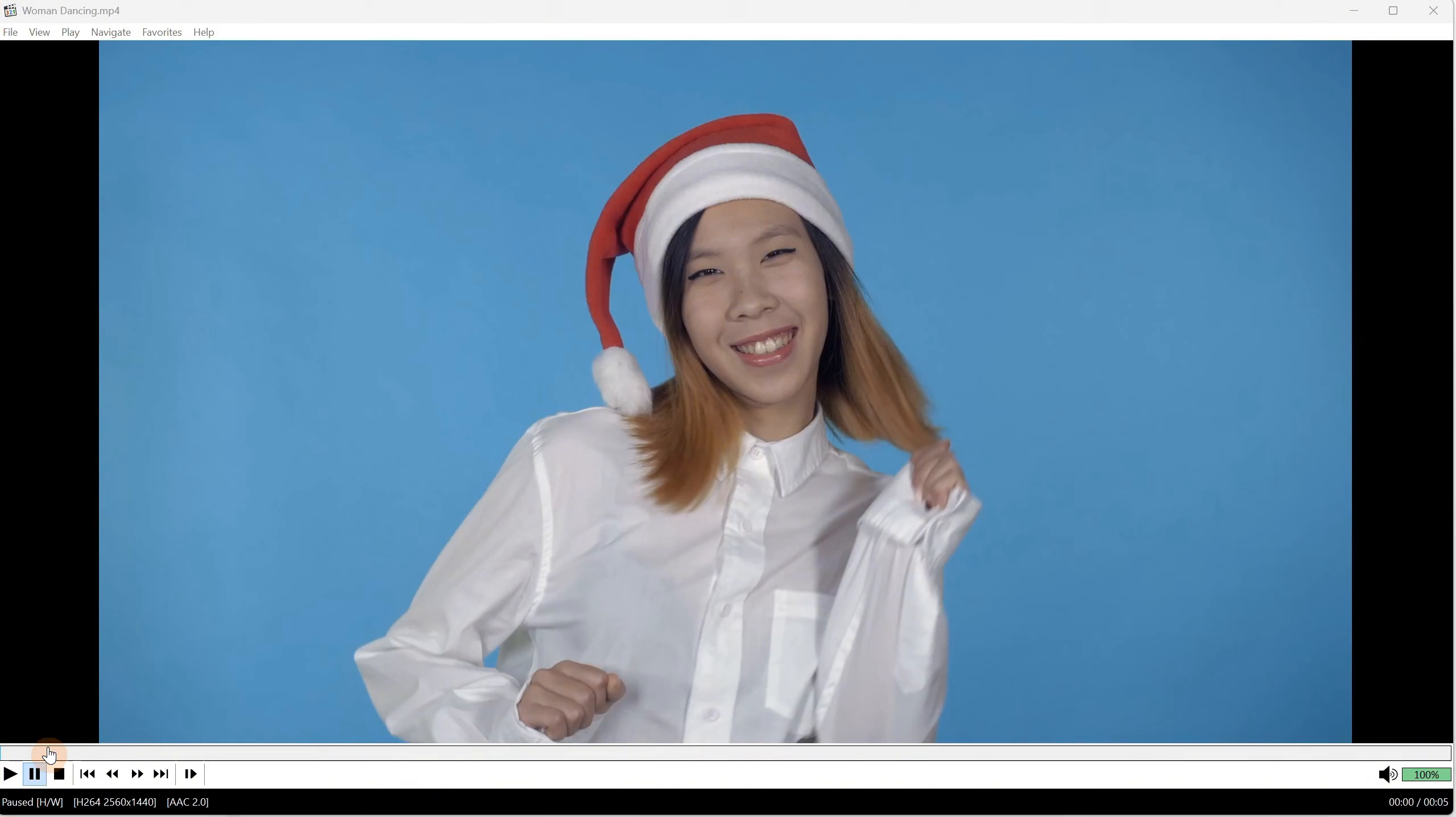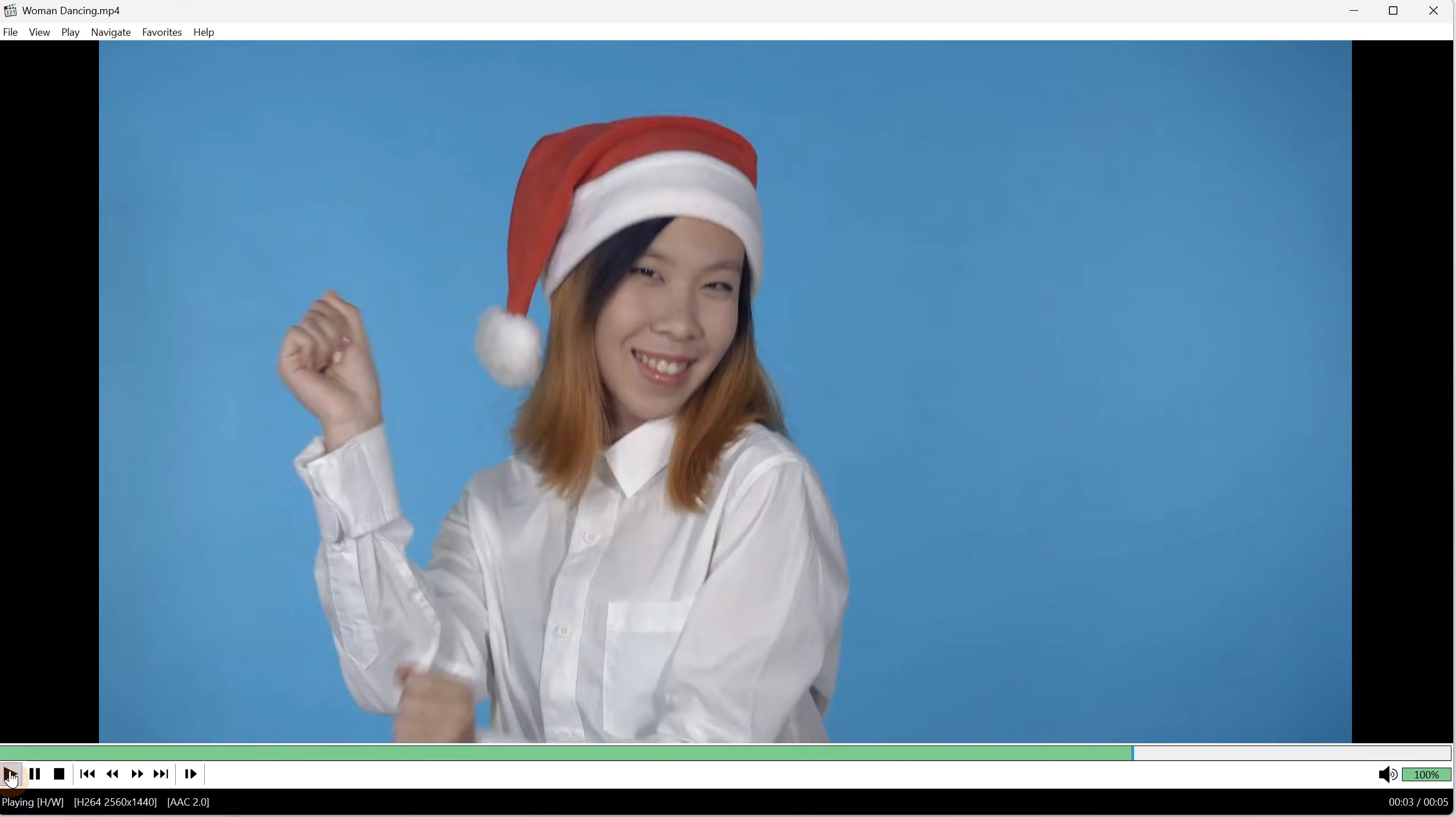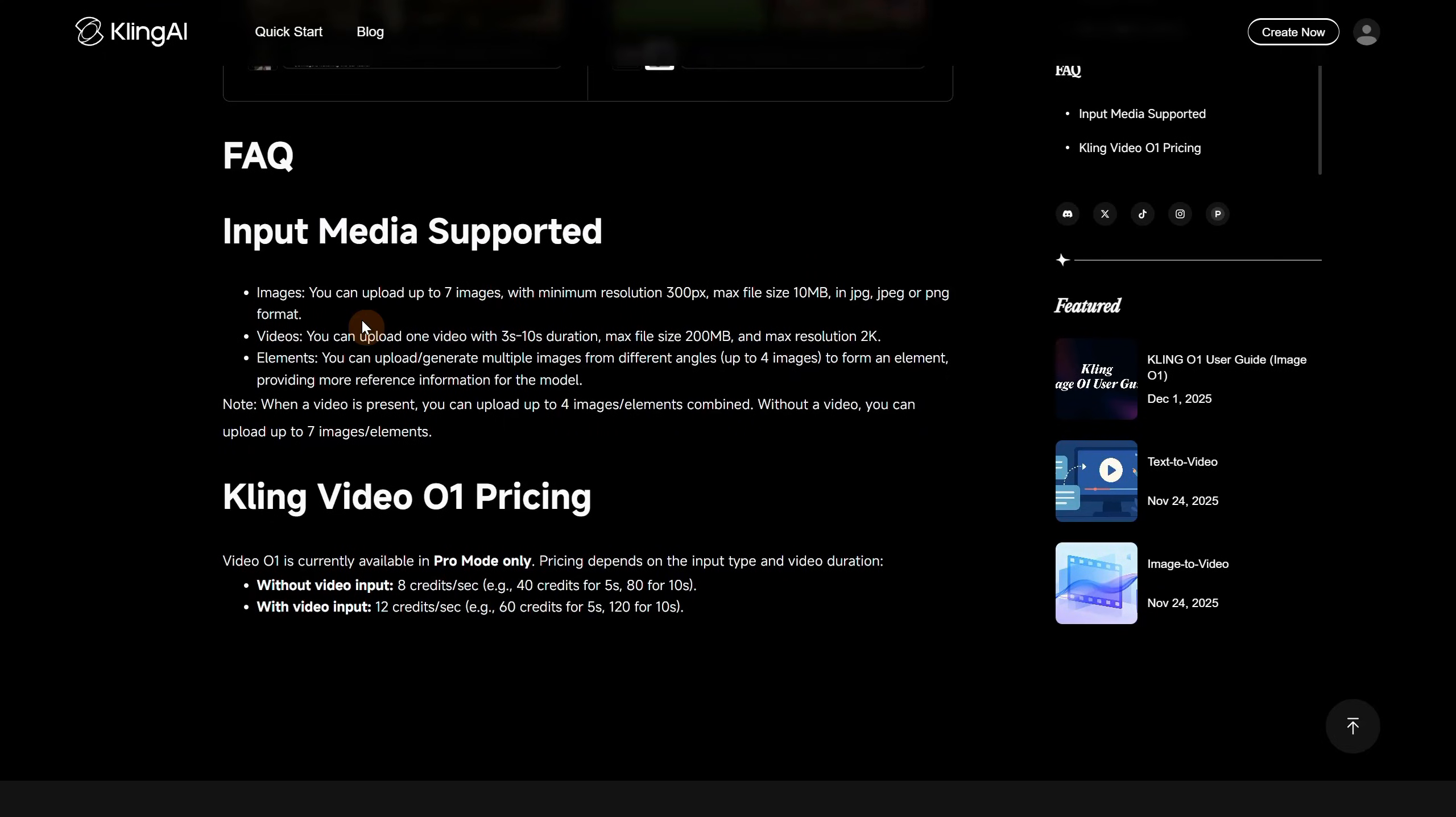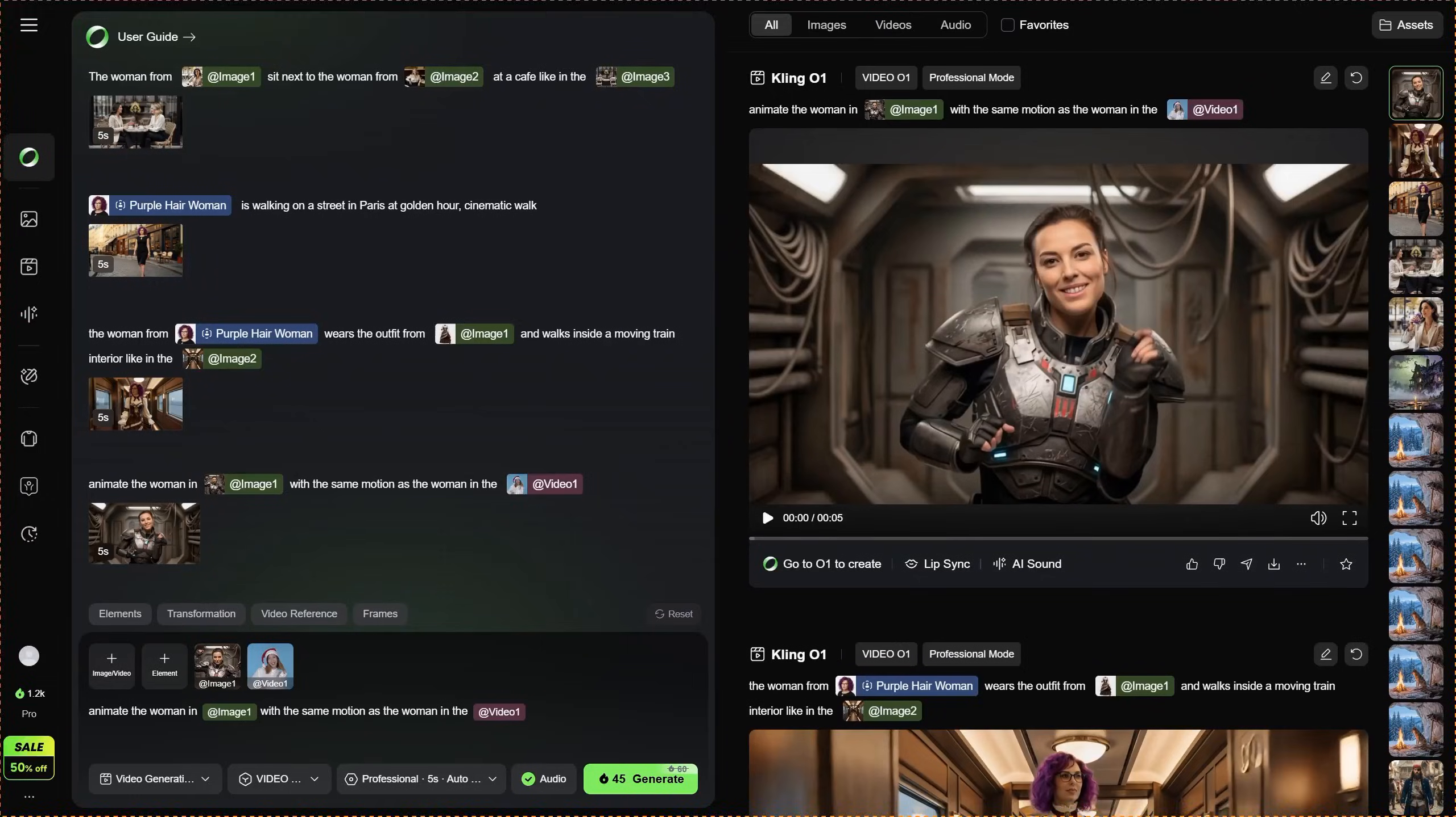Let me show you the video I want to use as reference. We will see if it can do it or not since it moves a little fast. By the way, you should know there are some limitations. You can upload 7 images that are minimum 300 pixels and max 10MB file size. For video, it only accepts 3 to 10 second videos, max 200MB and max 2K resolution. When a video is present, you can upload up to 4 images or elements combined. Without a video, you can use 7. The pricing is cheaper when you don't use a video. That is why I use this video, and spend the credits so you know what is worth it or not.